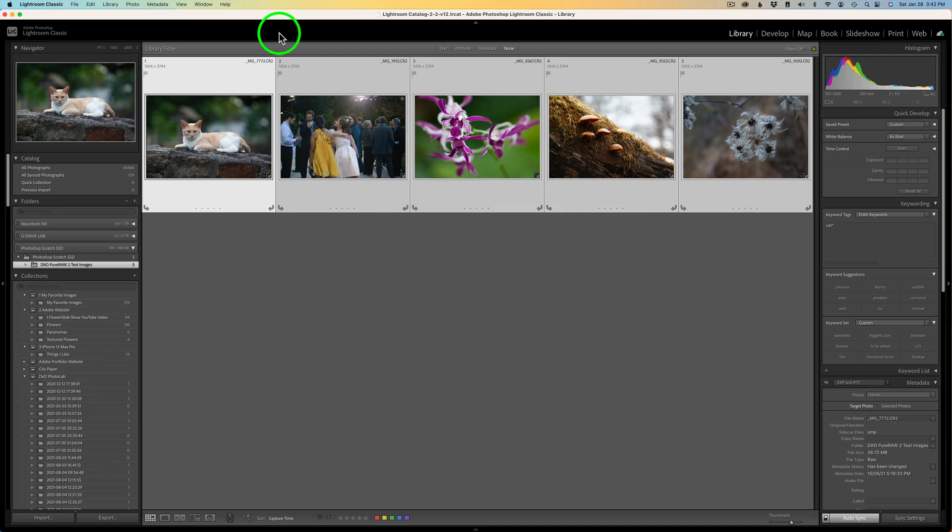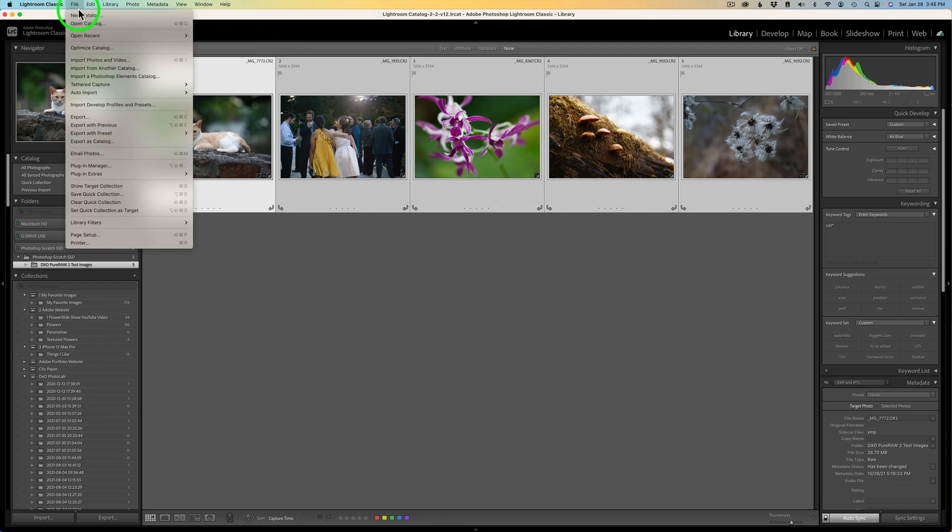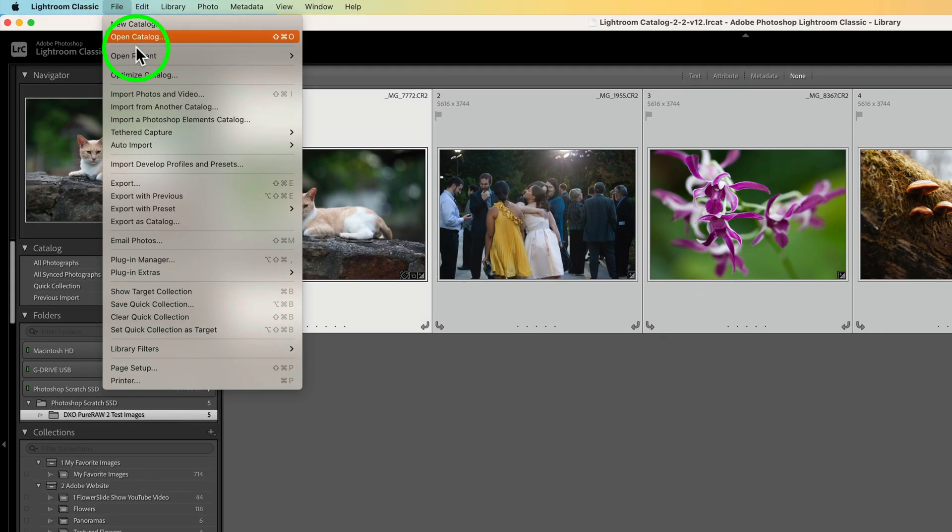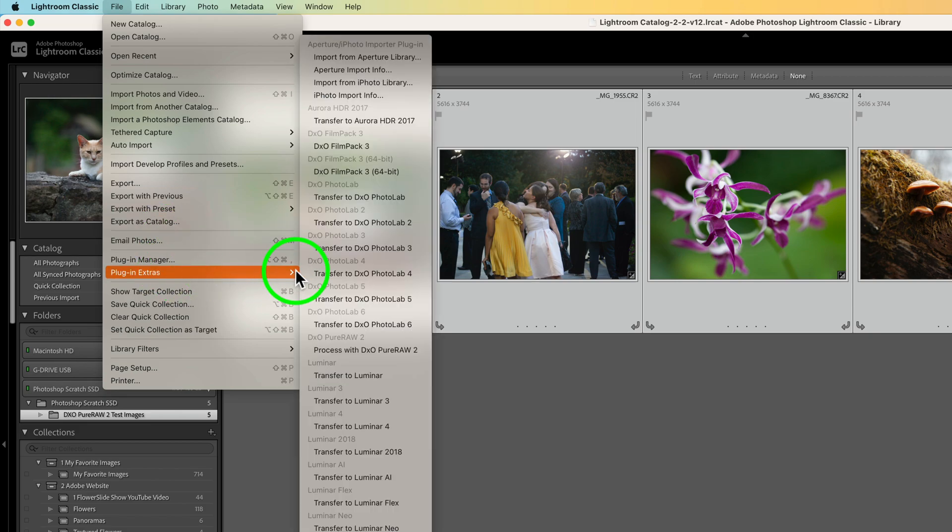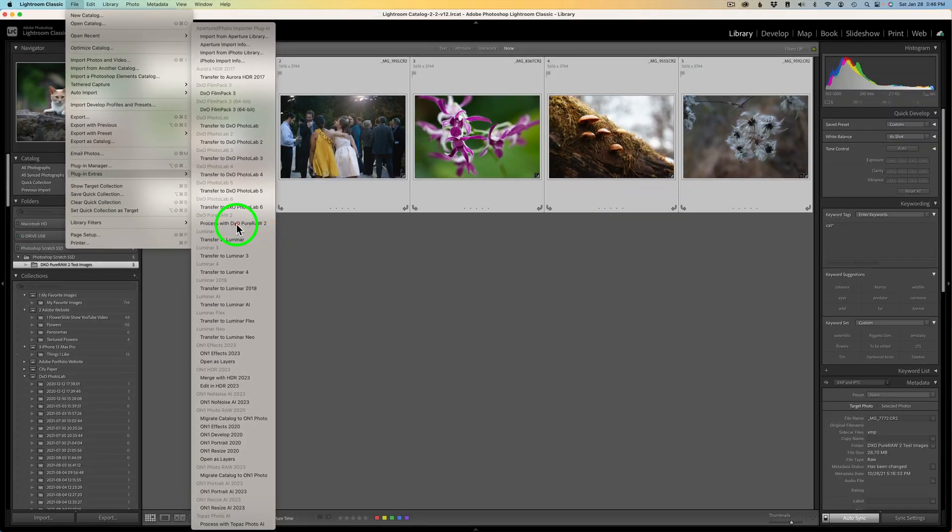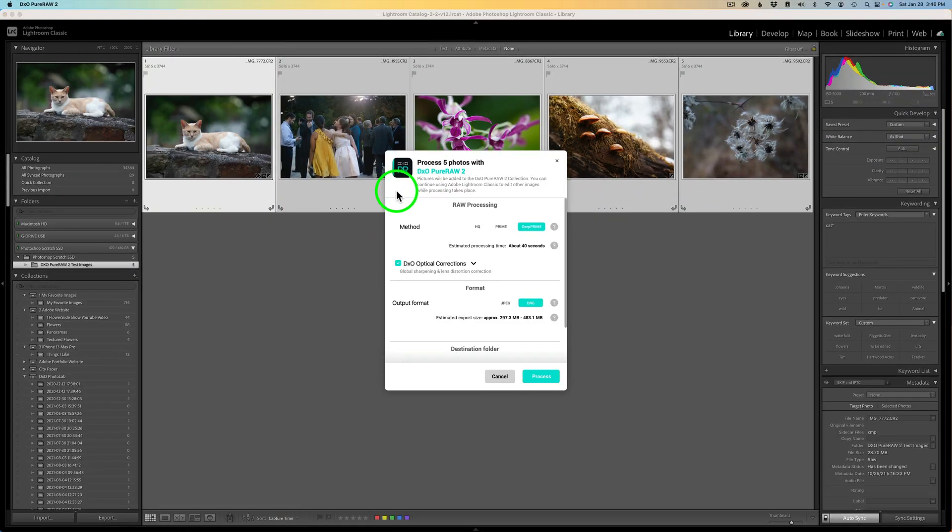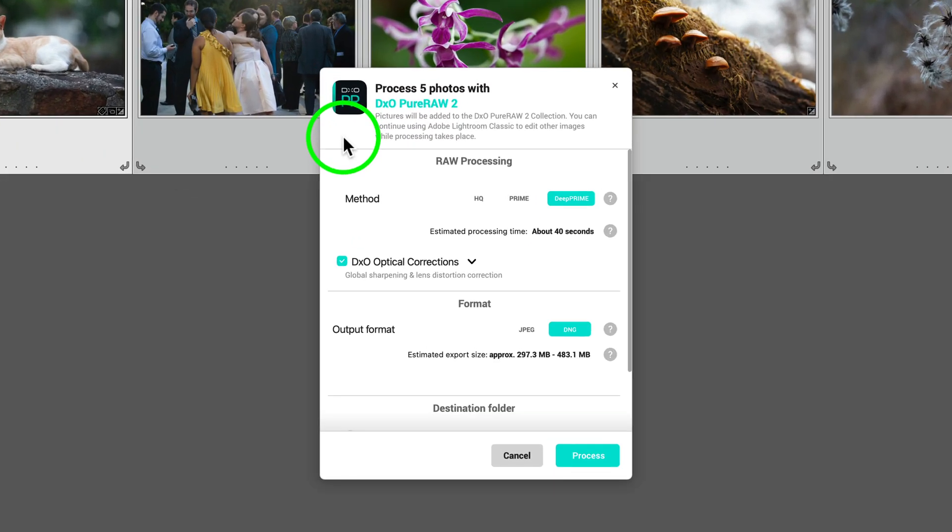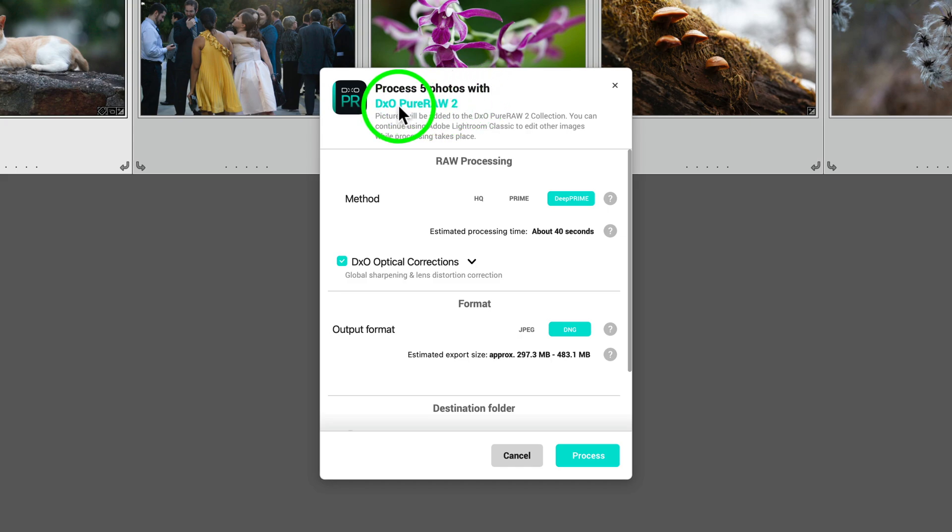What you do is you come up here to file. And then what you want to do is come down to plug in extras. And then look for process with DxO Pure Raw 2 and click on that. When you do, this dialog comes up. It says process five photos with DxO Pure Raw 2. And now we have some options here.